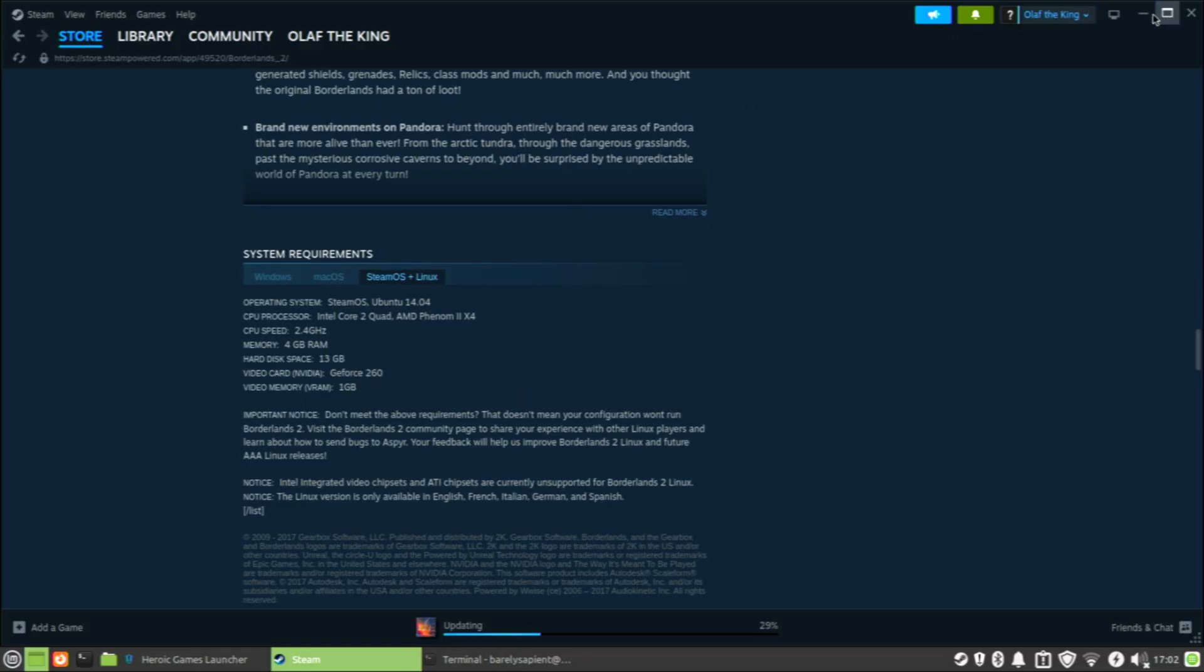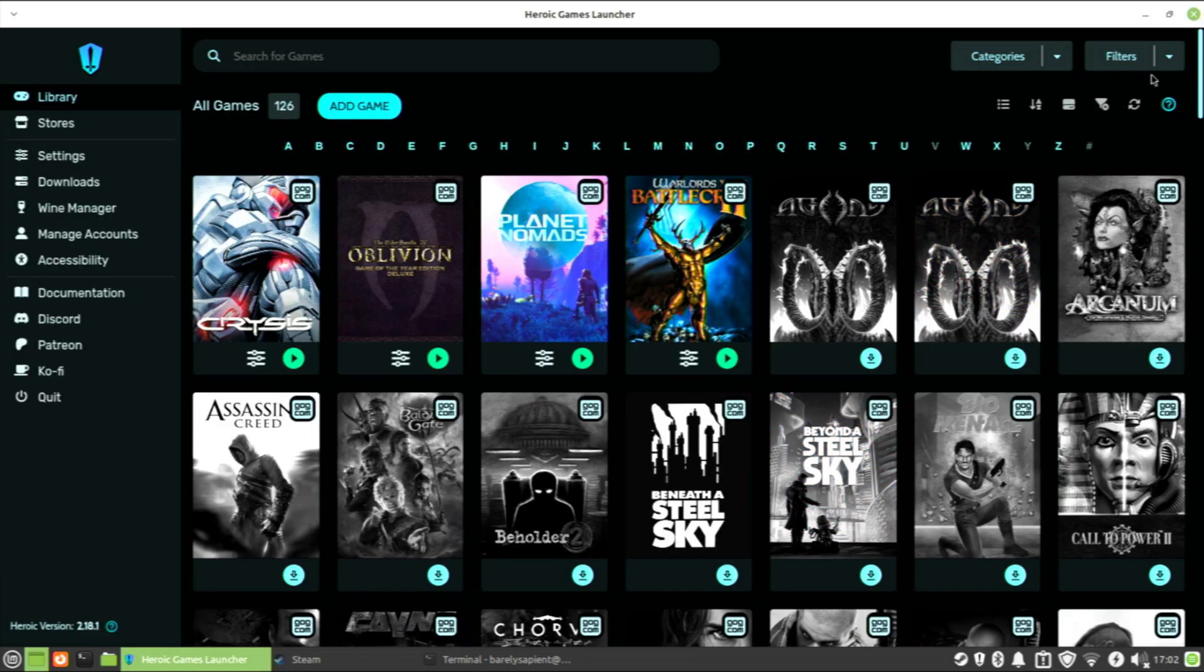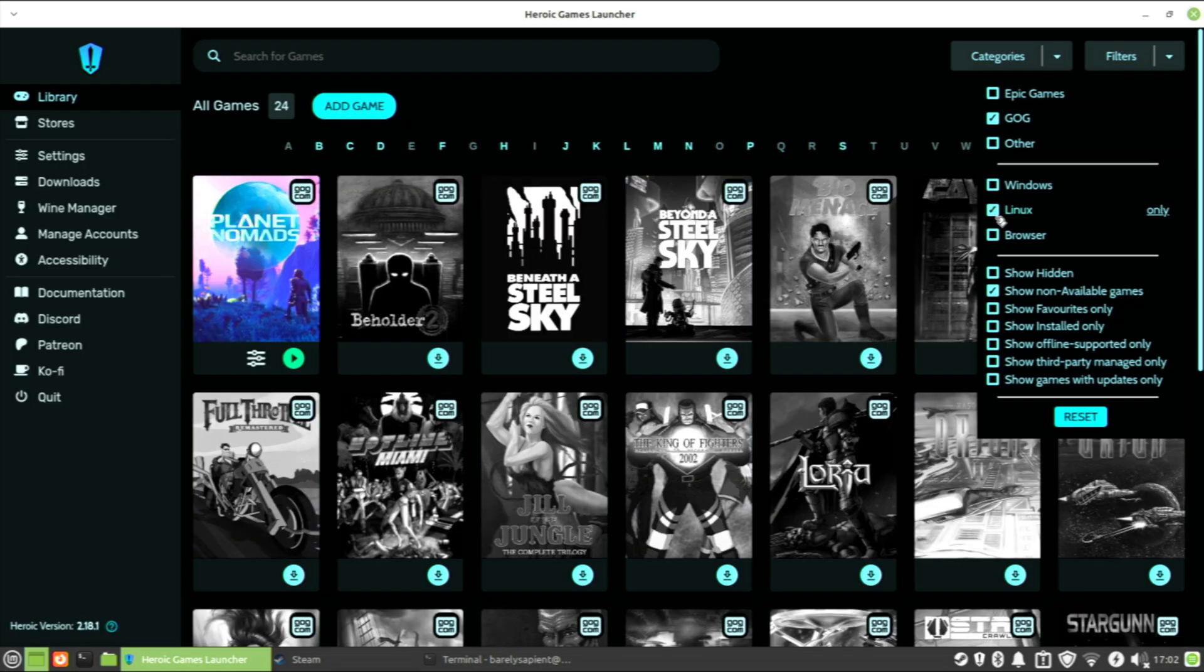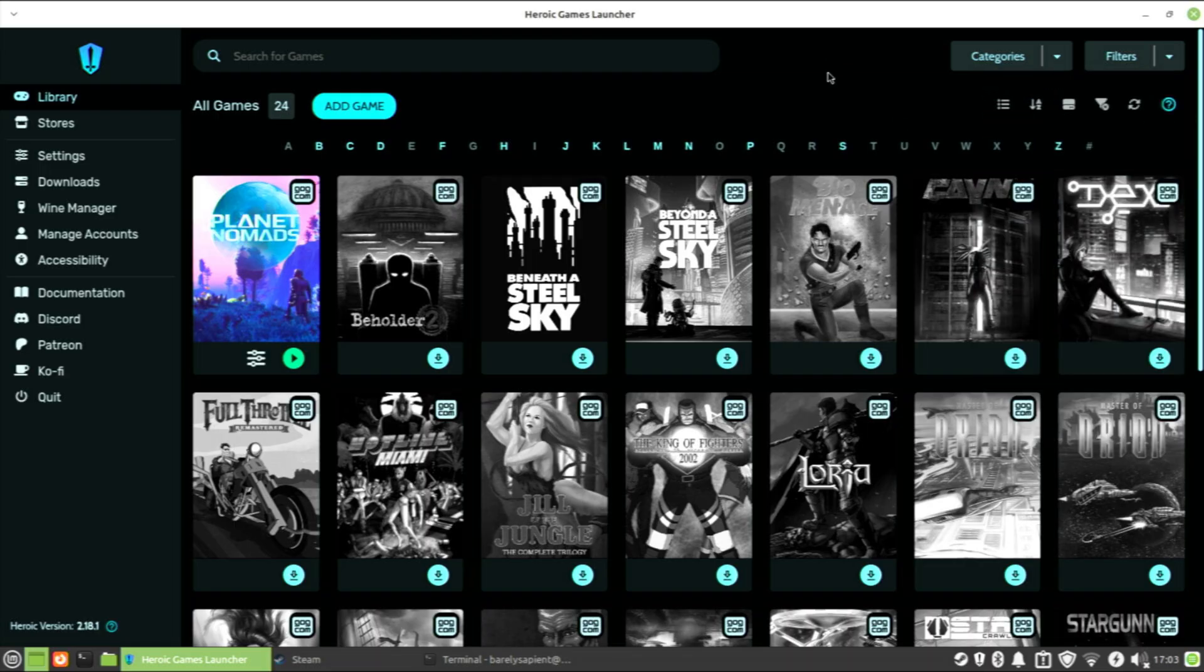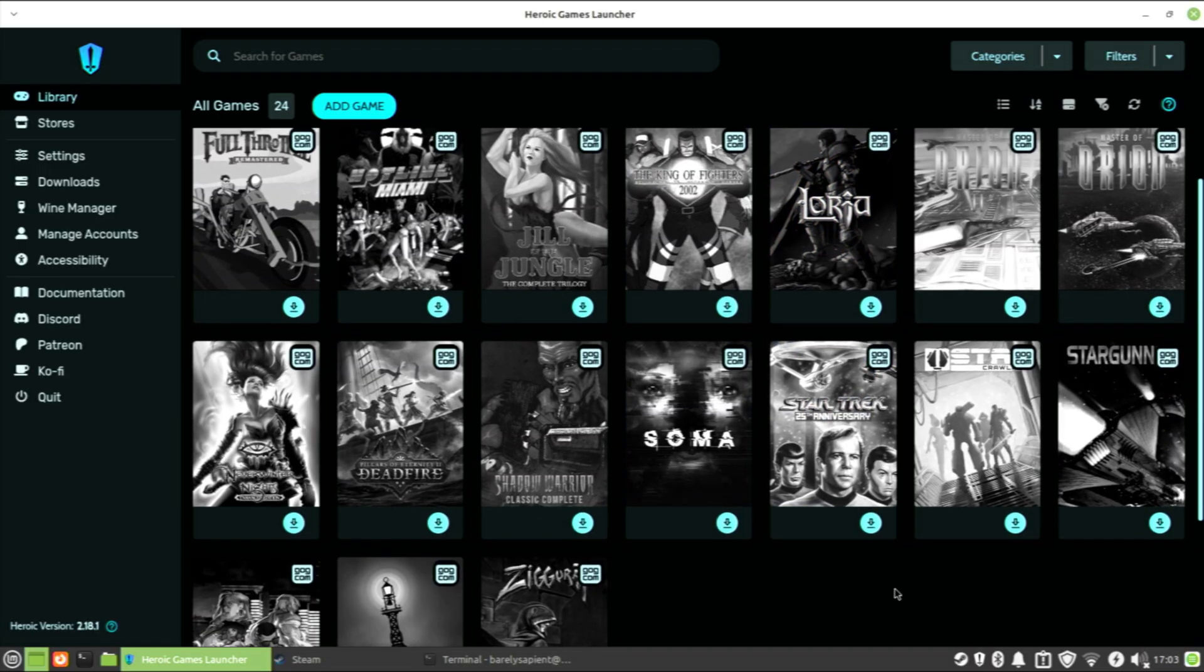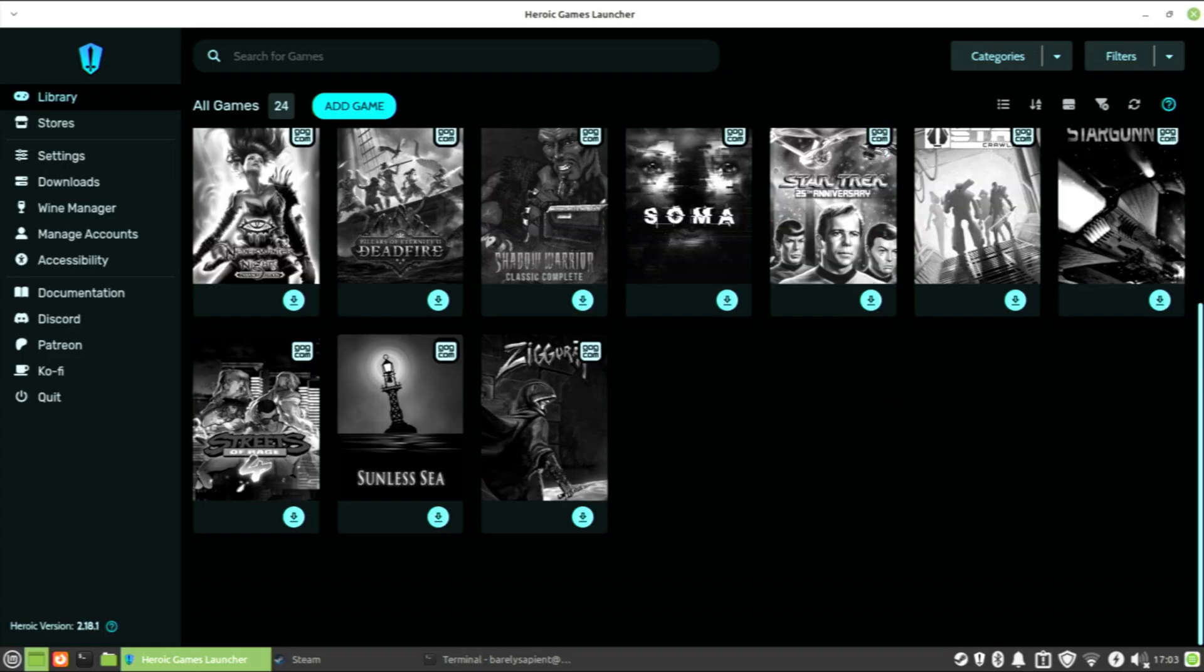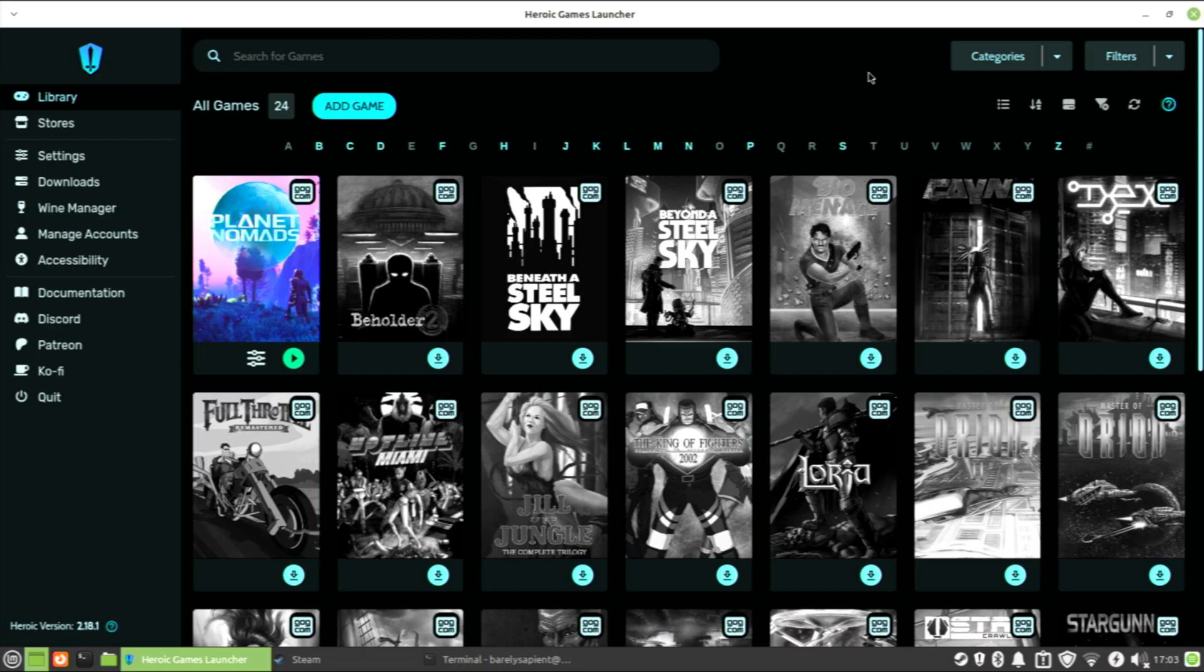In Heroic Games Launcher, since this card doesn't support Vulkan, you can filter it out for Linux only. And that doesn't leave very many games in this library that I have in Heroic Games Launcher. Steam has probably more titles that support Linux outright than the other platforms. But yeah, game support is going to be very limited.